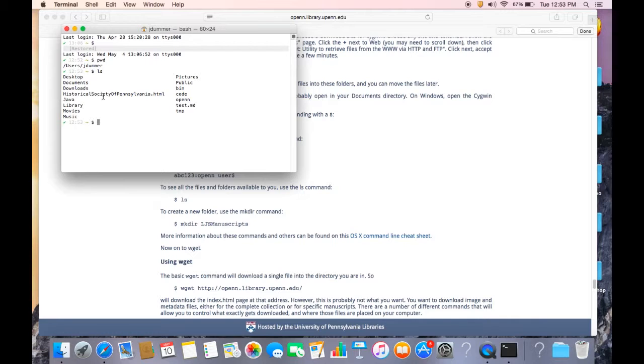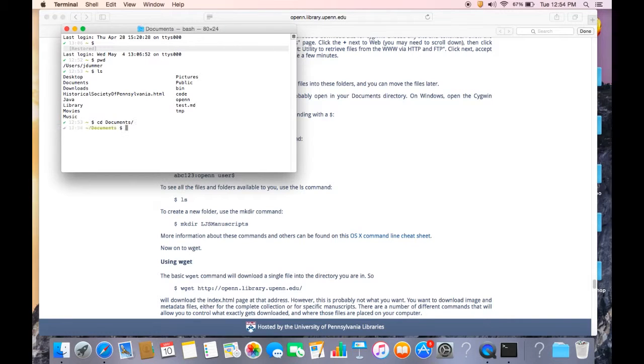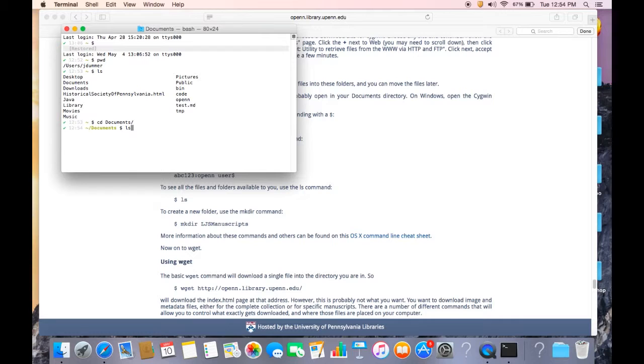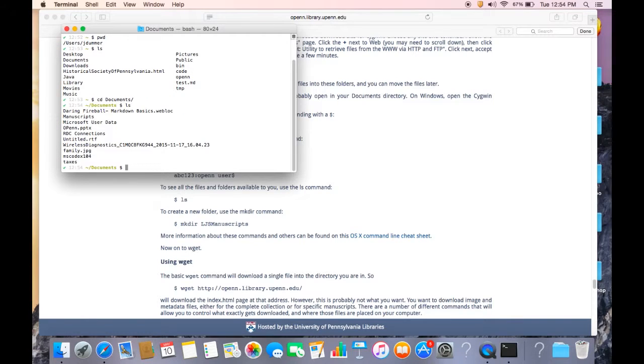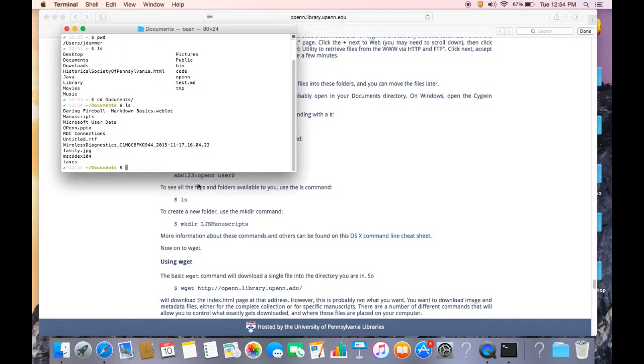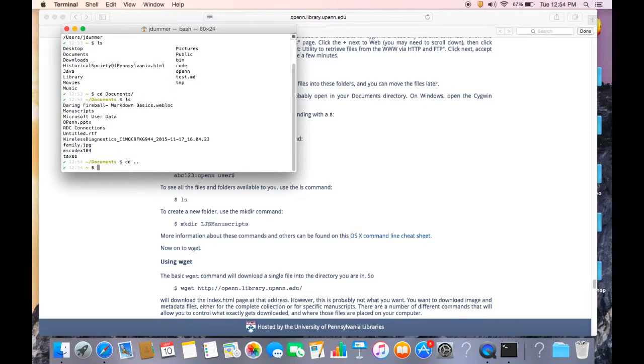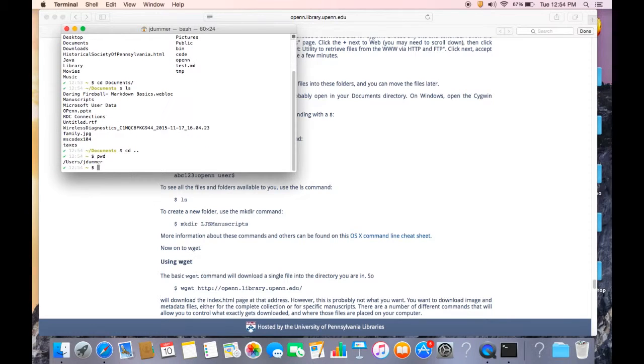Another command that's important is cd, which stands for change directory. So if I wanted to go down into the folder, if I wanted to go from the parent folder jdumber to say documents, I would type cd documents, enter. And that now tells me that I'm in the documents folder. If I want to list what's in the documents folder, I type ls. And as you can see, these are the different things that are in the documents folder. Now, if I want to go back up, if I want to move back up the directory, I'd type cd dot dot. And then if I type print working directory, that tells me again, I'm back to where I started from.